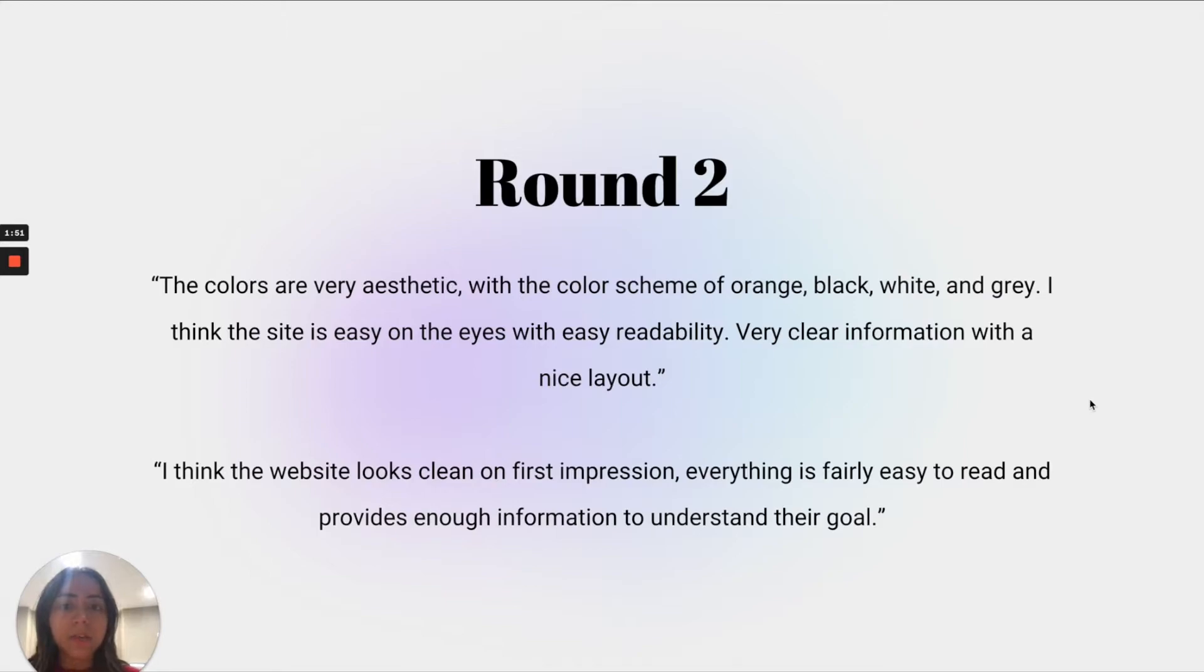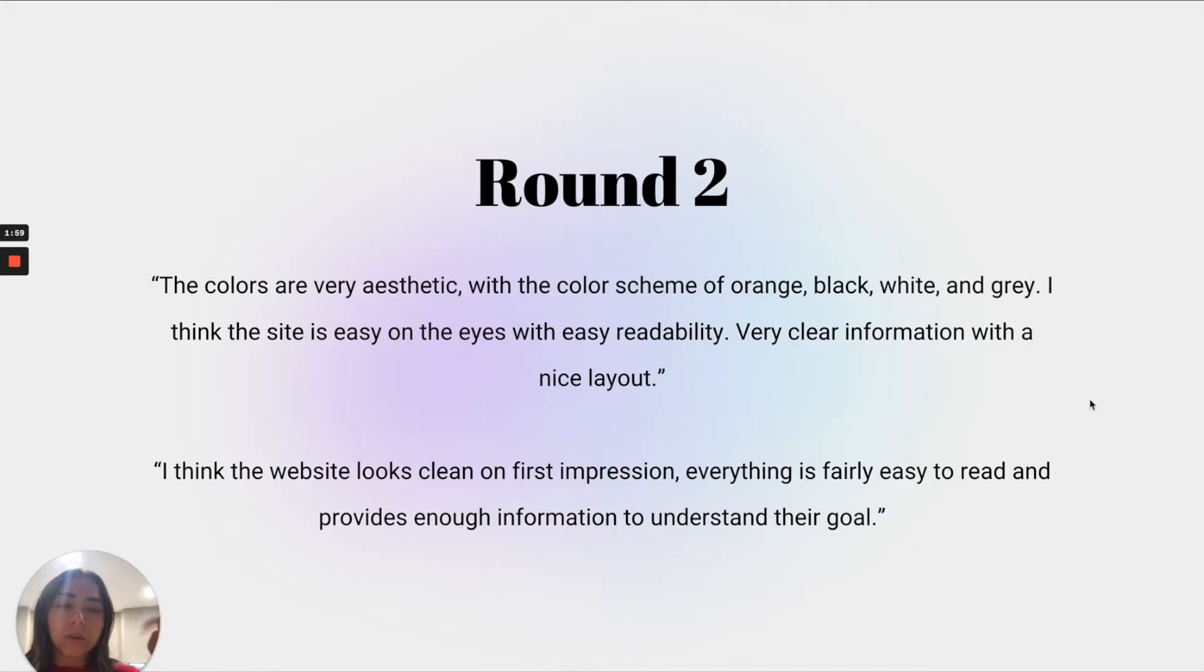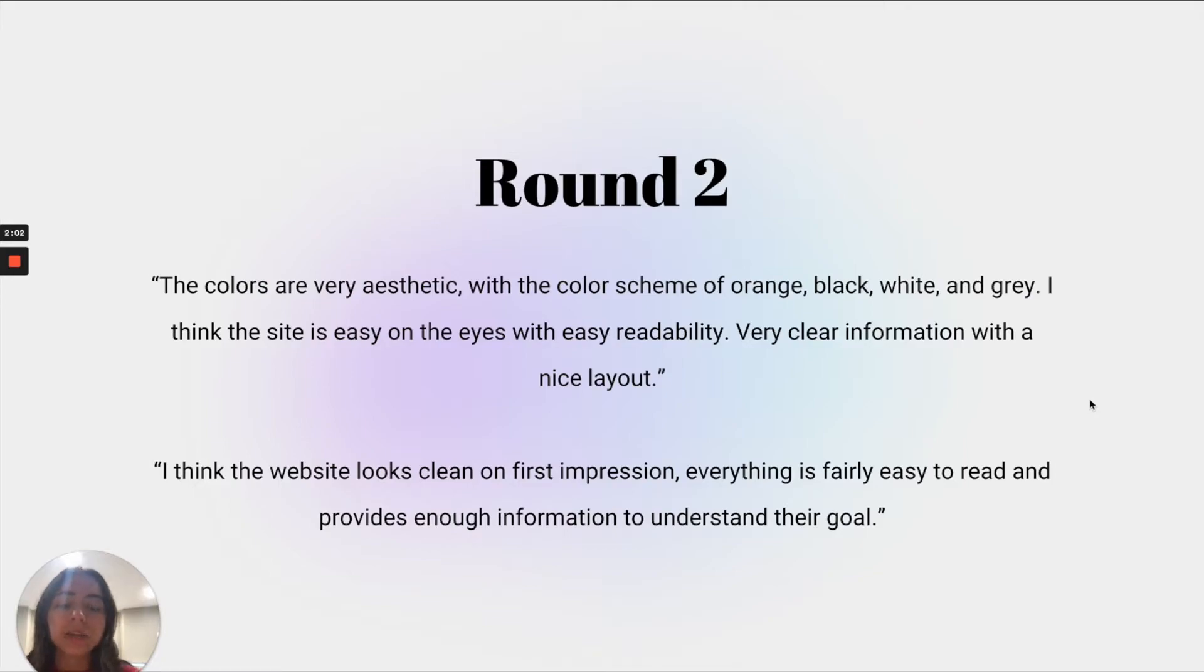However, once we implemented the principles that you saw in seven steps, a lot of people said that the scheme of the orange, black, white, and gray were very nice on the eyes. It was very readable, clear information with a very nice layout.